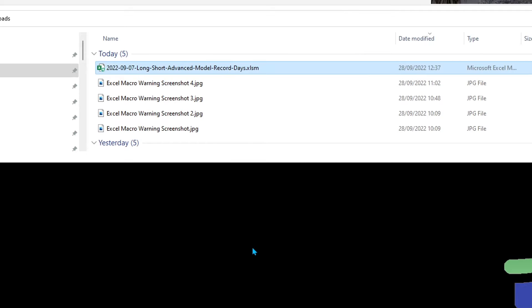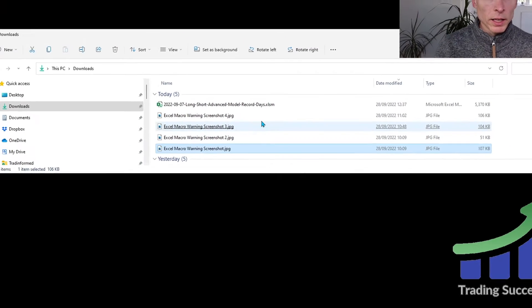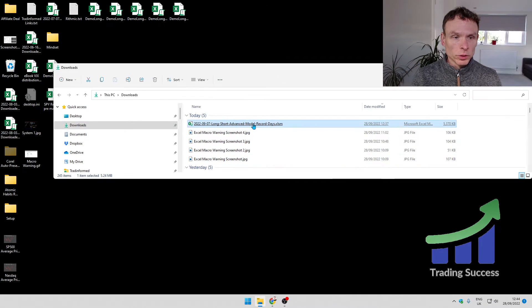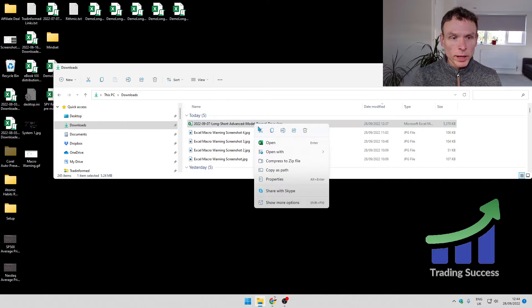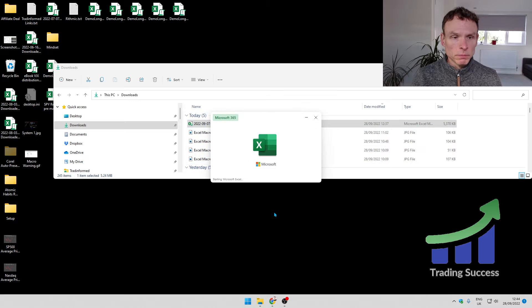Now that is not particularly difficult to do and it is very worth doing on a file by file basis if you only use a handful of files. So I'll show you what happens now if we open this one.